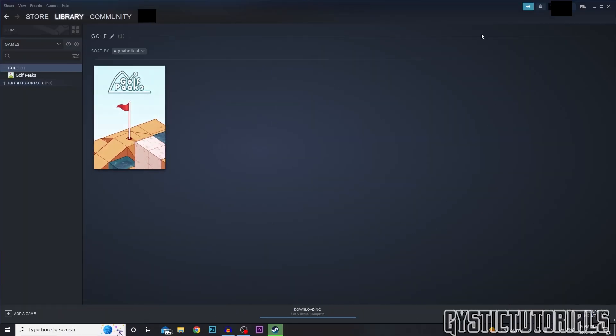First you want to log into Steam and then you want to go up to the top where it says Help. Click on that and then you want to click on Steam Support.